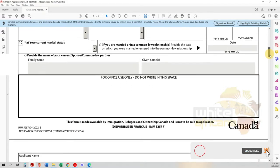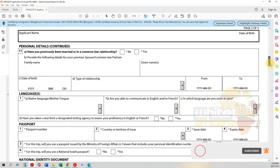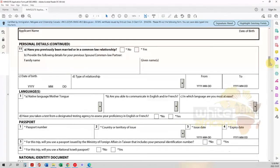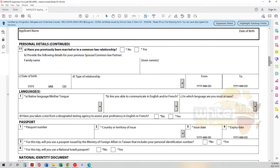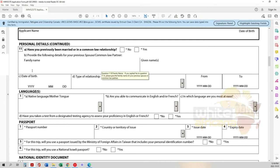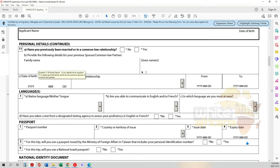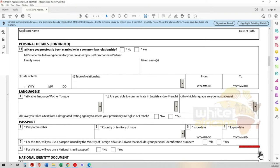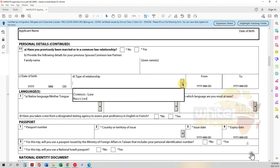On page two, answer whether you've ever been married or in a common-law relationship before - have you been divorced or left a previous relationship? Please be honest on your application. Transparency is what's going to bring you success. Mark down the spouse's family name, given names, date of birth, the type of relationship, and the dates when you started and when it dissolved.